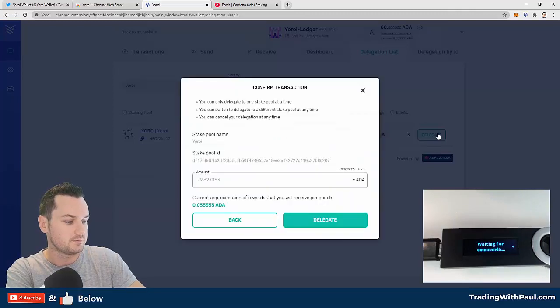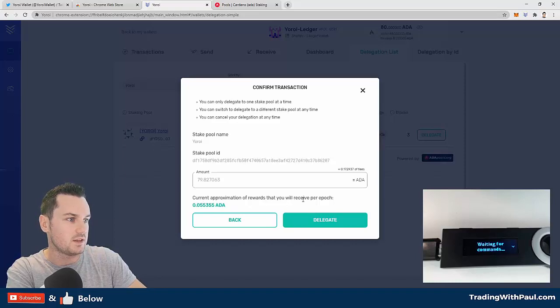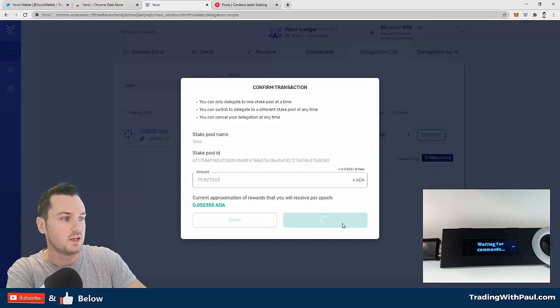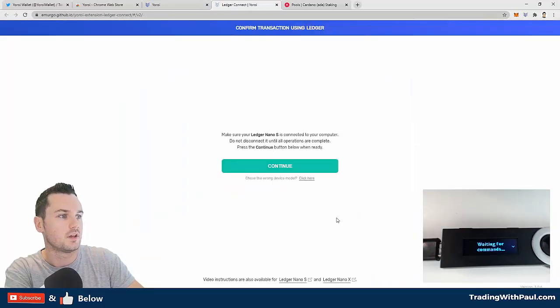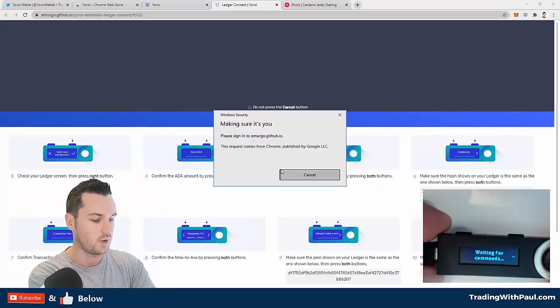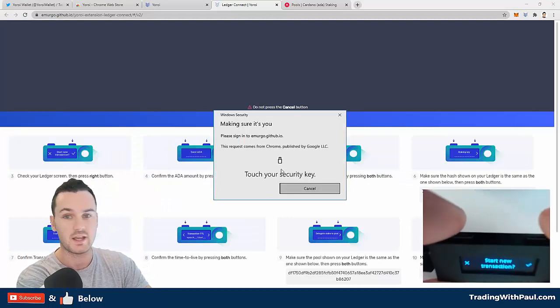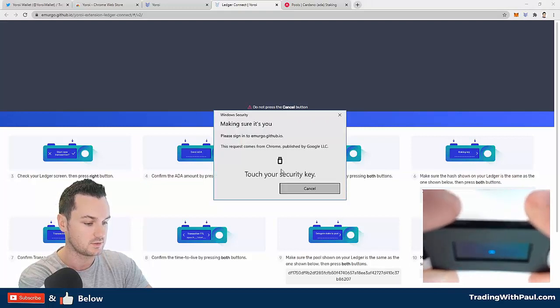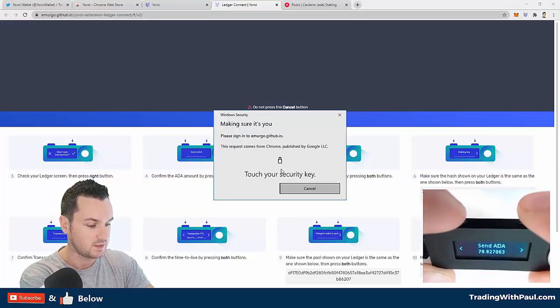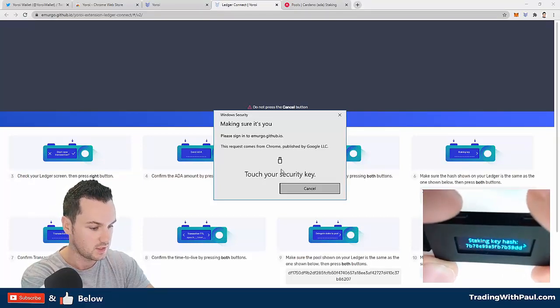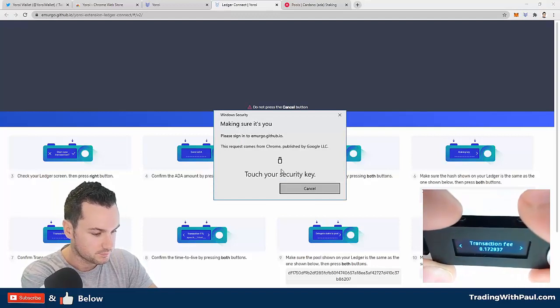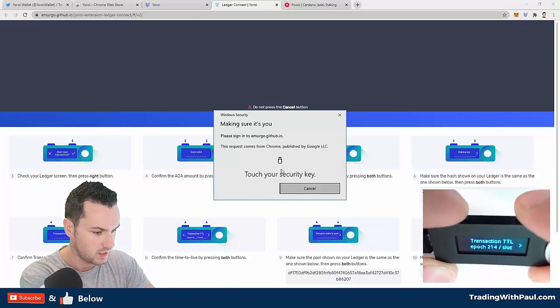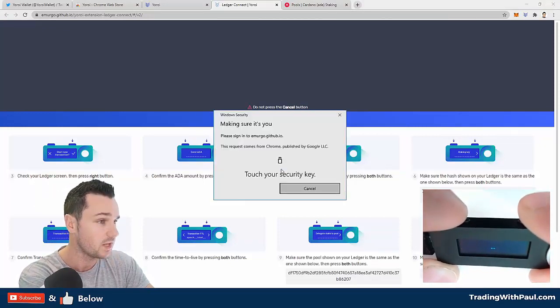I'm going to delegate my funds here. It's telling me the amount of rewards I'll get per epoch. Again, doesn't matter for me because this is a test. So delegate, and then click continue. Again, you're getting all these Windows error messages, so ignore them. Just look at your Ledger. As you can see, it's popped up on mine. So I click yes, and then sending this ADA, yes, to the address, yes, the key hash, transaction fee, yes.